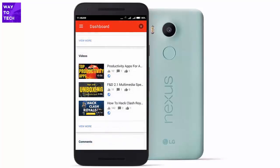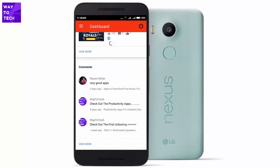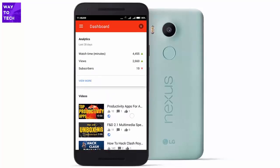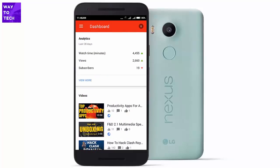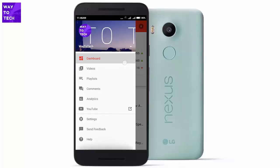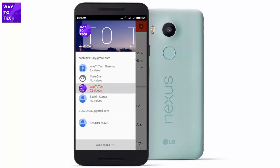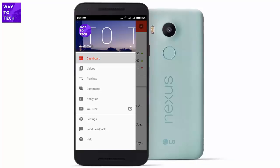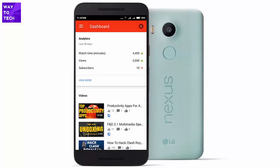At the bottom we have the comments section where I can check all comments and reply to each one. There's a notifications counter at the top and a menu where you can manage multiple channels — I have four channels and Way to Tech is the main one. You can view all your videos, playlists, comments, and stats. This is definitely one of the must-have apps.